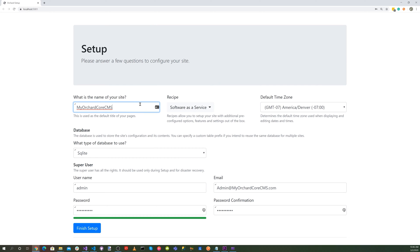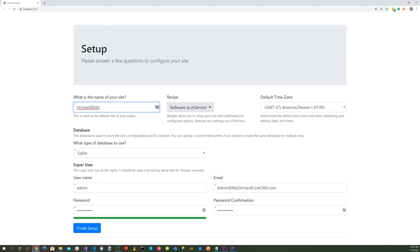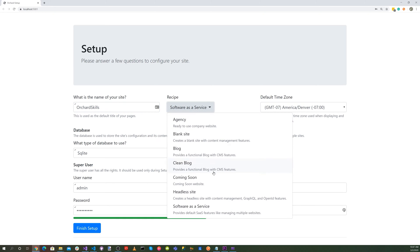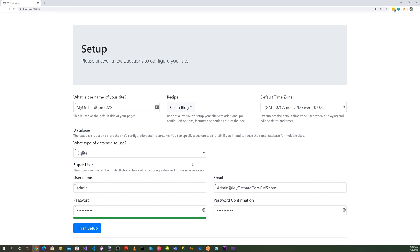Let's go ahead and fill out the setup page here. And let's use Orchard Skills. And for recipe, let's go ahead and use our modified clean blog. And let's go ahead and click on the finish setup button.